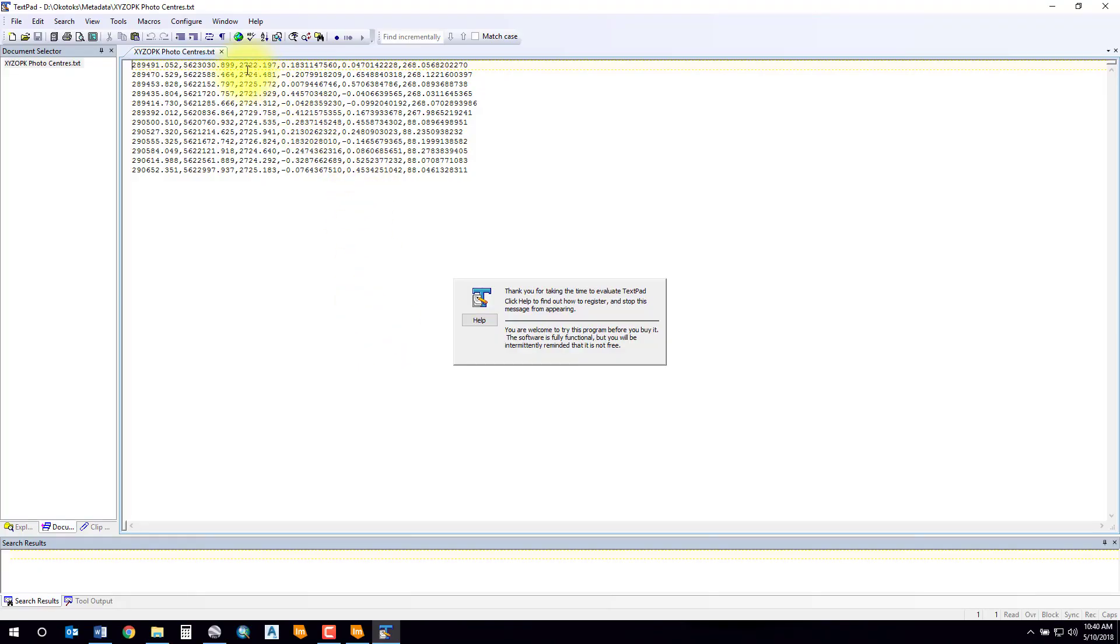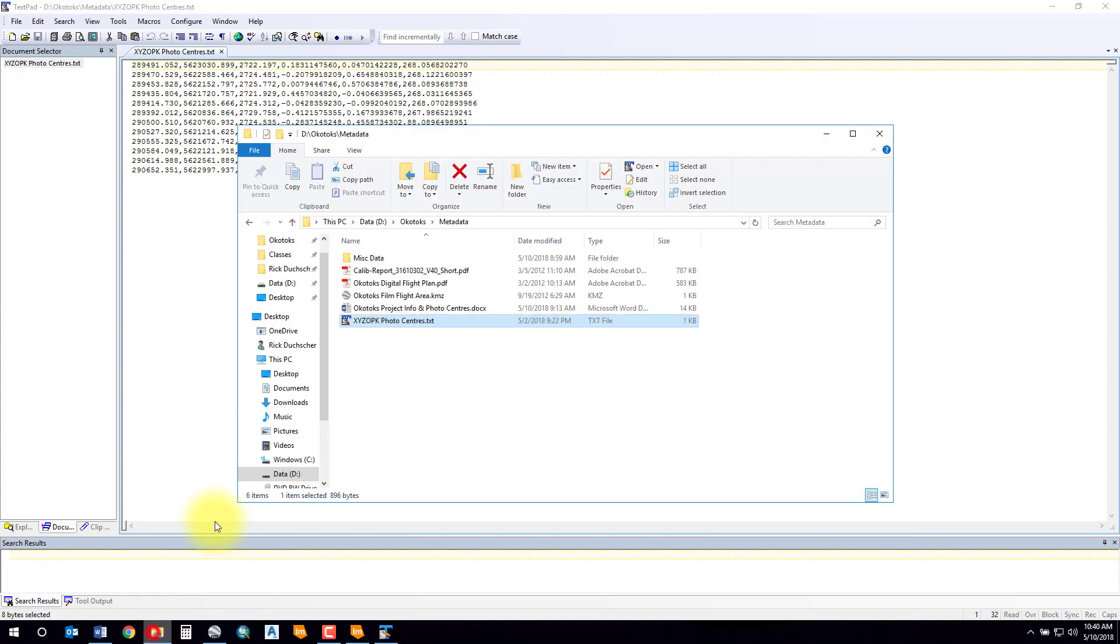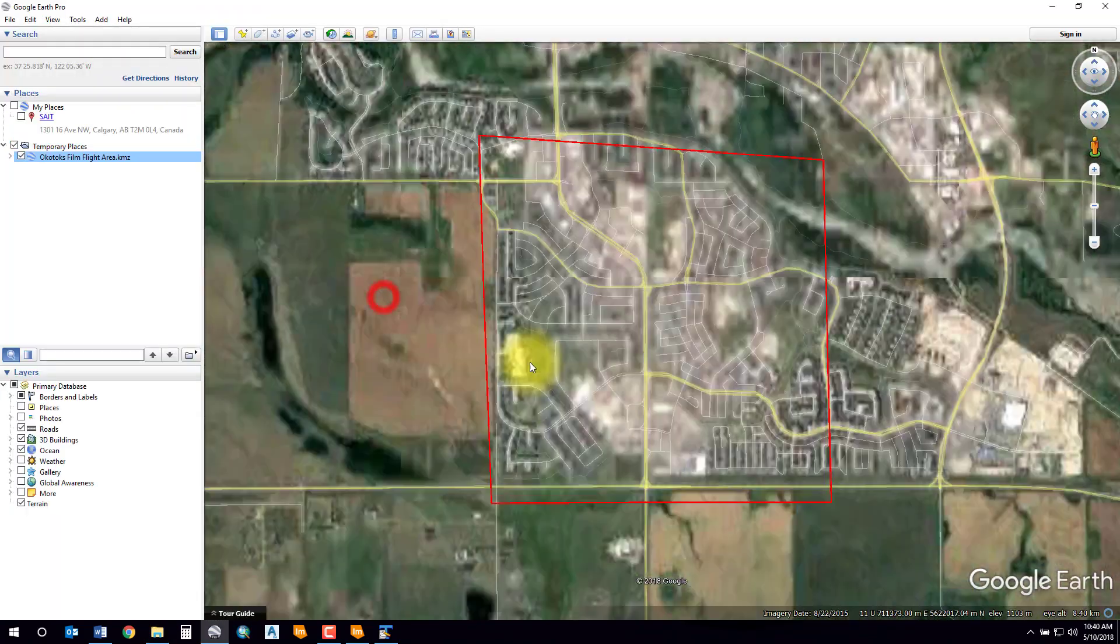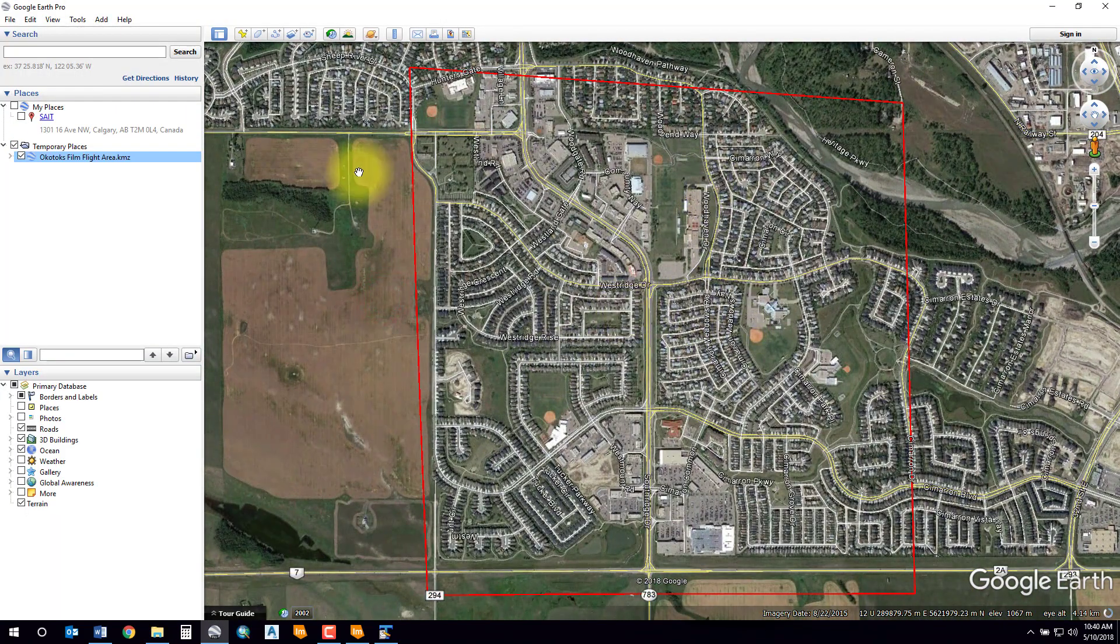If you take a look at your exterior orientation parameters, it should give you an elevation above sea level, which is this column here. You'll check your own exterior orientation file.